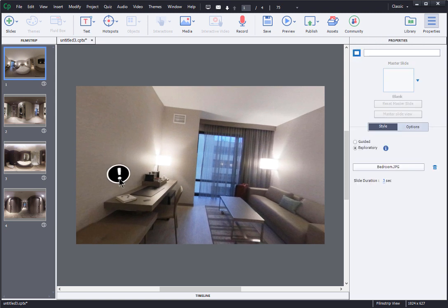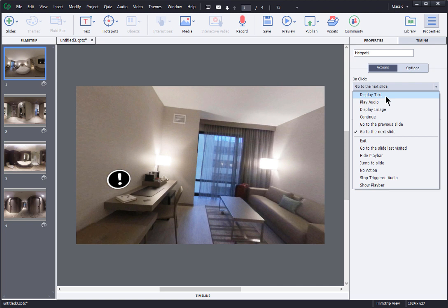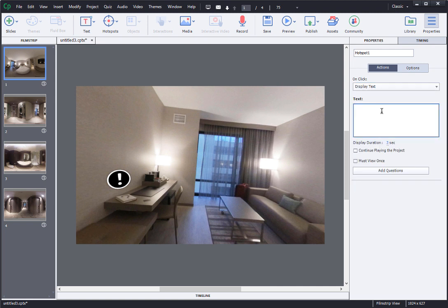I can reposition the hotspot but I cannot resize it. Next, in the properties panel I will assign an action — here I want to display text, and then I can paste my text right in the panel. The text will appear as white text in a black pop-up and there are no formatting options for that. The pop-up will also disappear automatically based on the time I enter here, so you want to make sure you leave enough time for the learner to read the information. It's really important to test that out to make sure you have the right length — not too short, not too long.